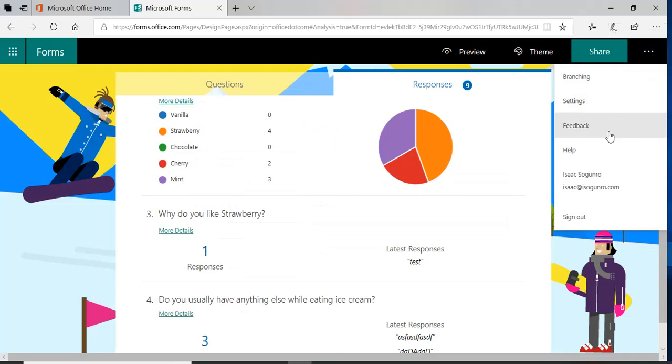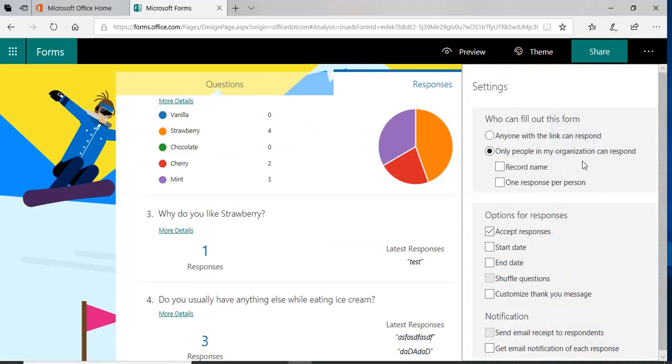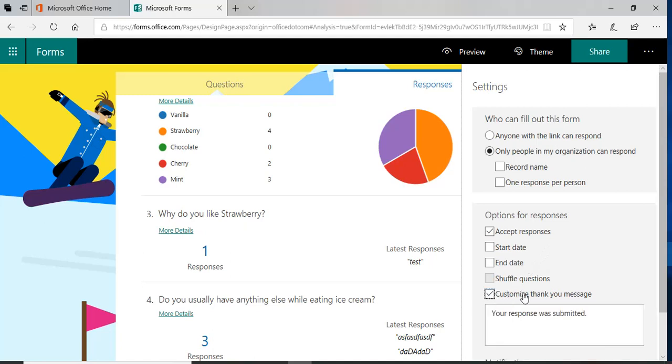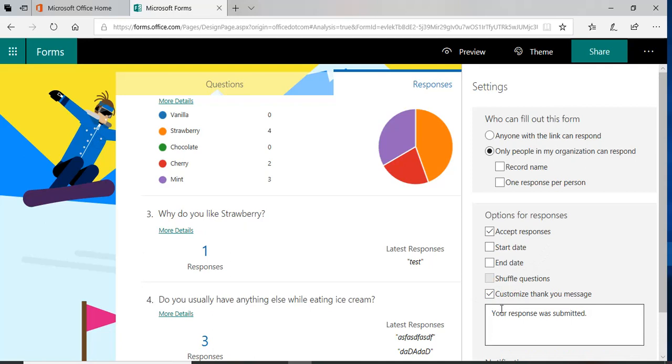So let me go back to settings. Also, you can accept responses, you can have a start date, end date. You can customize a thank you message, so basically you put in your message here and it gets sent back to the user with whatever your thank you message is.